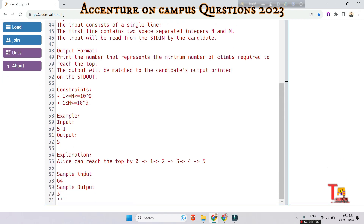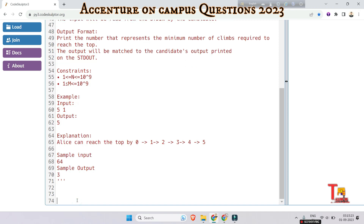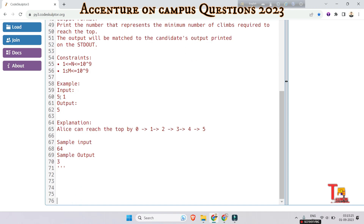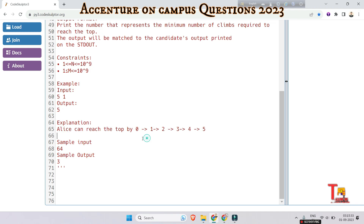Here is the example input. The sample input is 5 and 1 — the values of n and m space separated — and the output is 5. The explanation is given here. Read that and solve the problem fully by yourself.